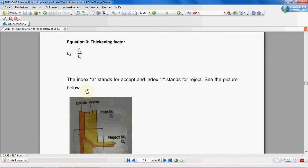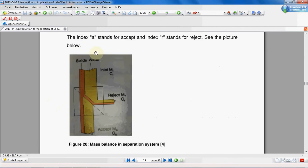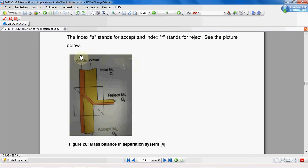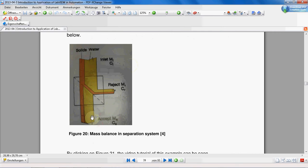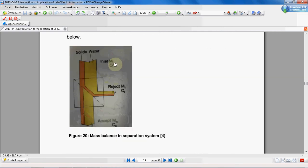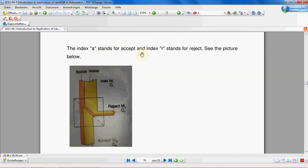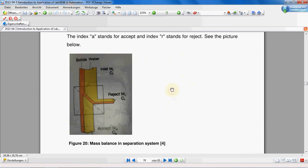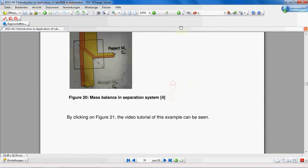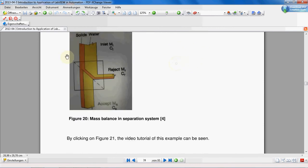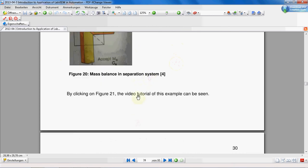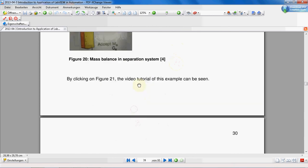And you better also see this picture. This is the inlet stock: solid and water. This is the reject line and this is the accepted line. A stands for accept and index R stands for reject. C stands for consistency and M for mass.